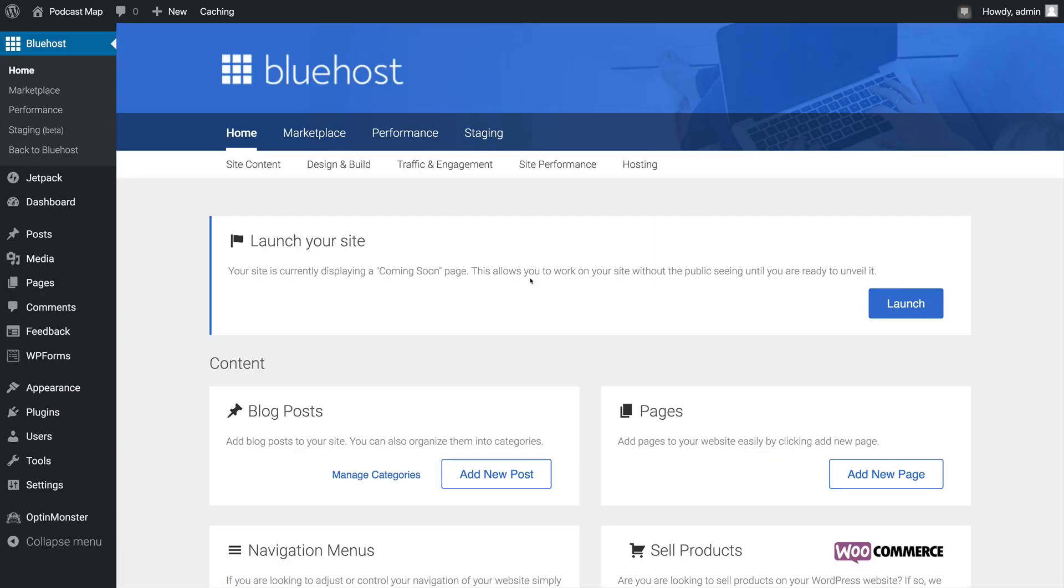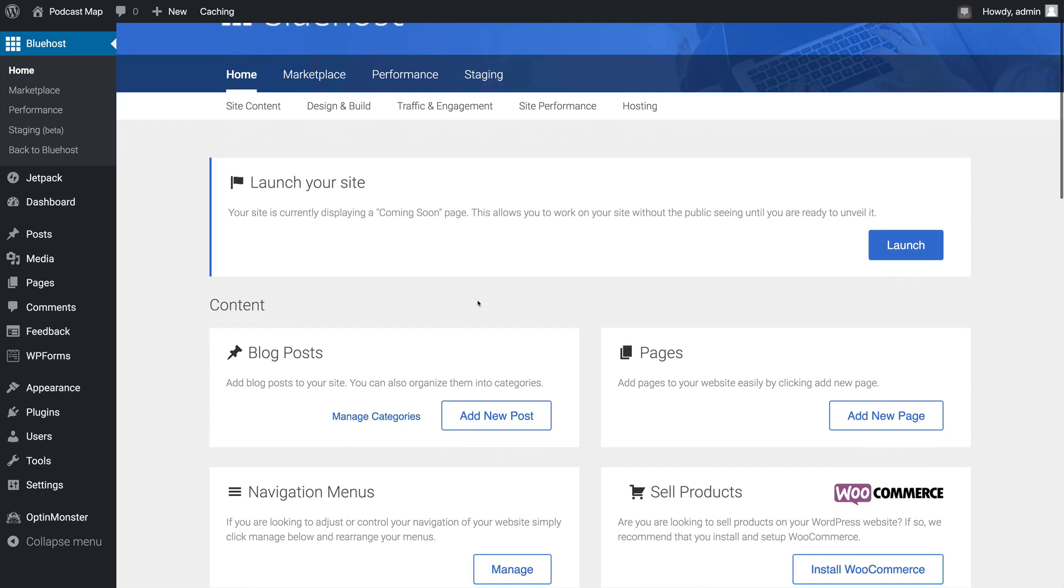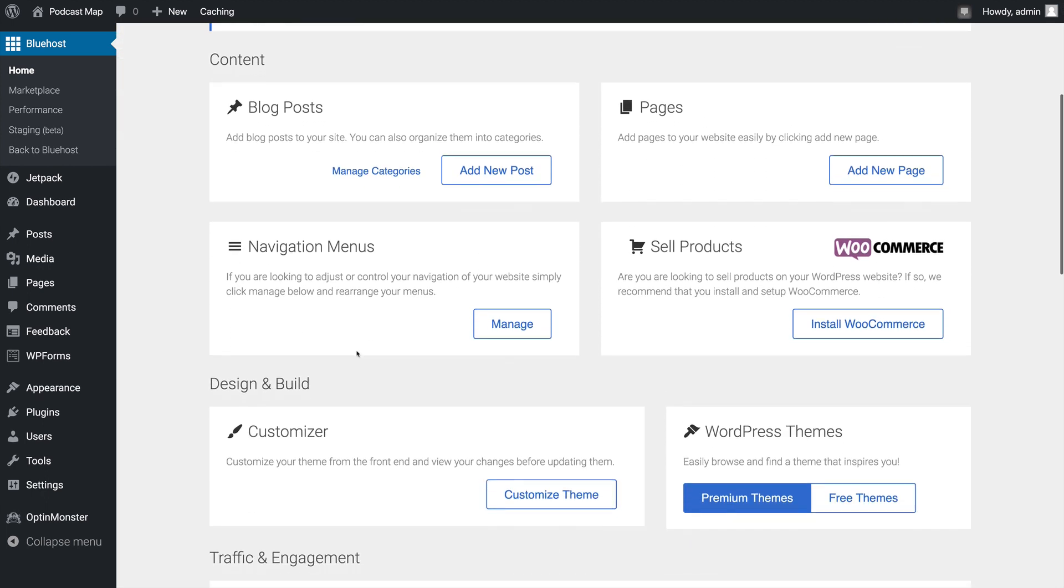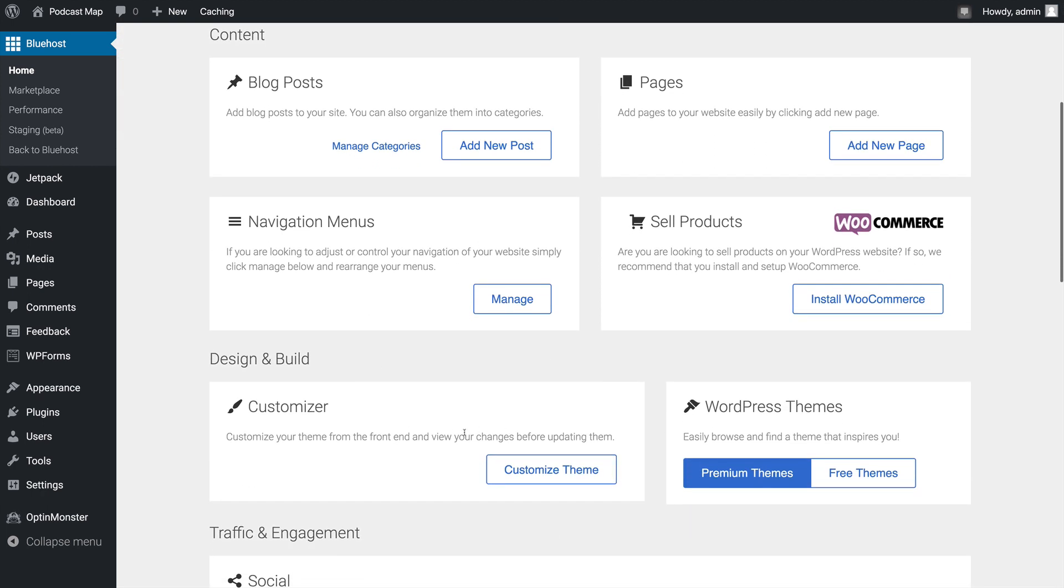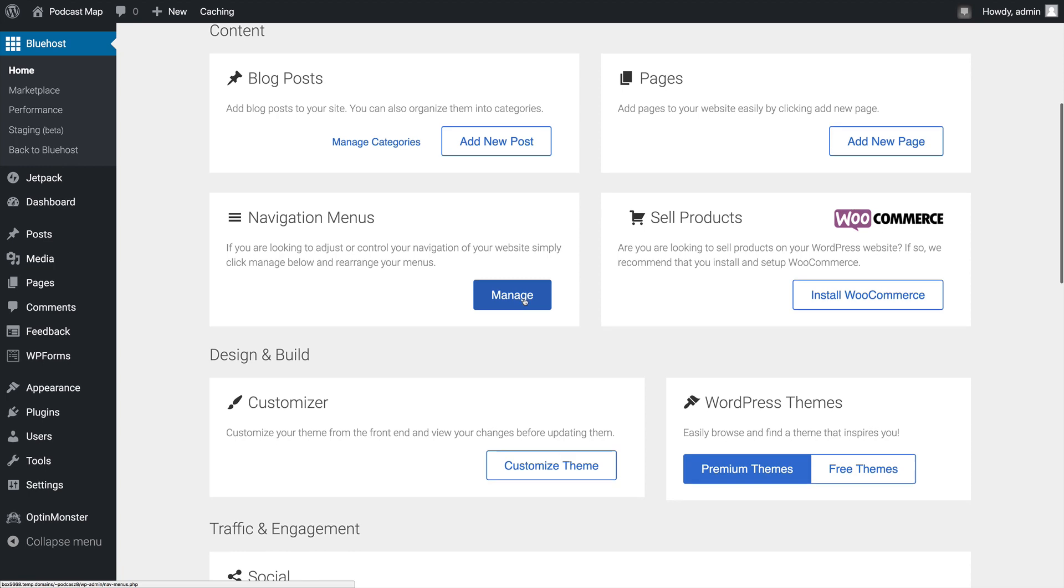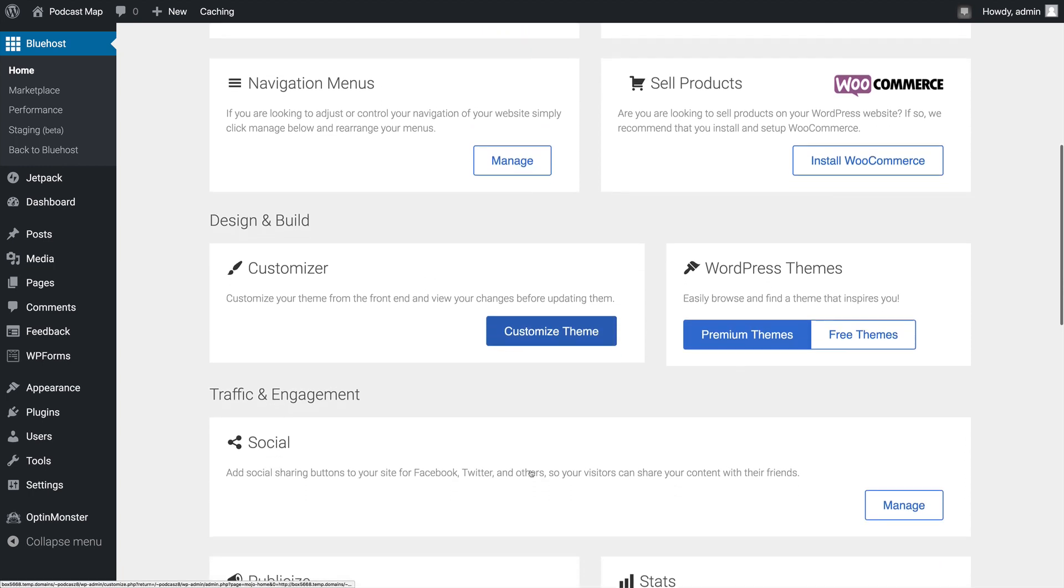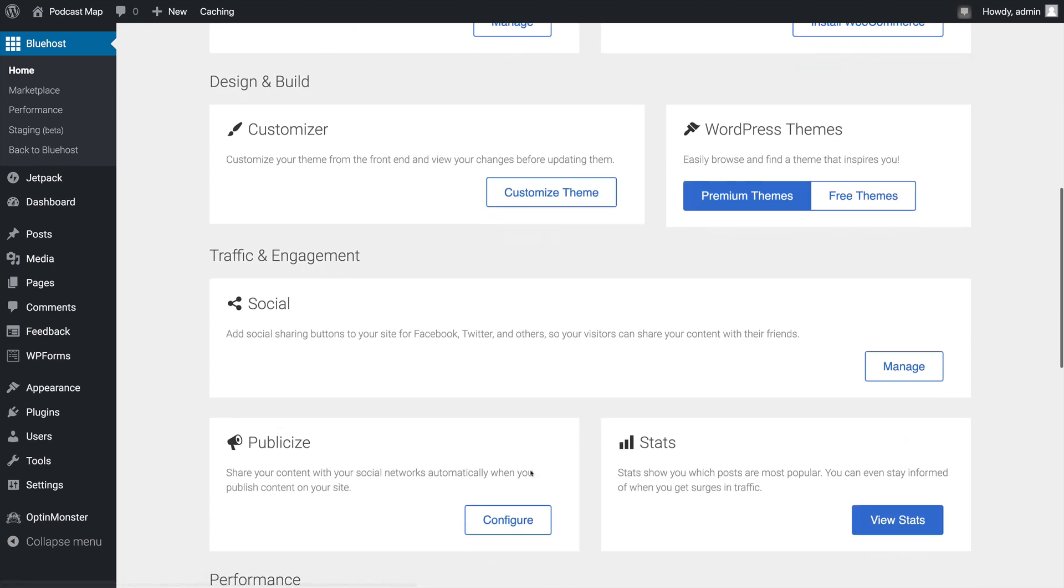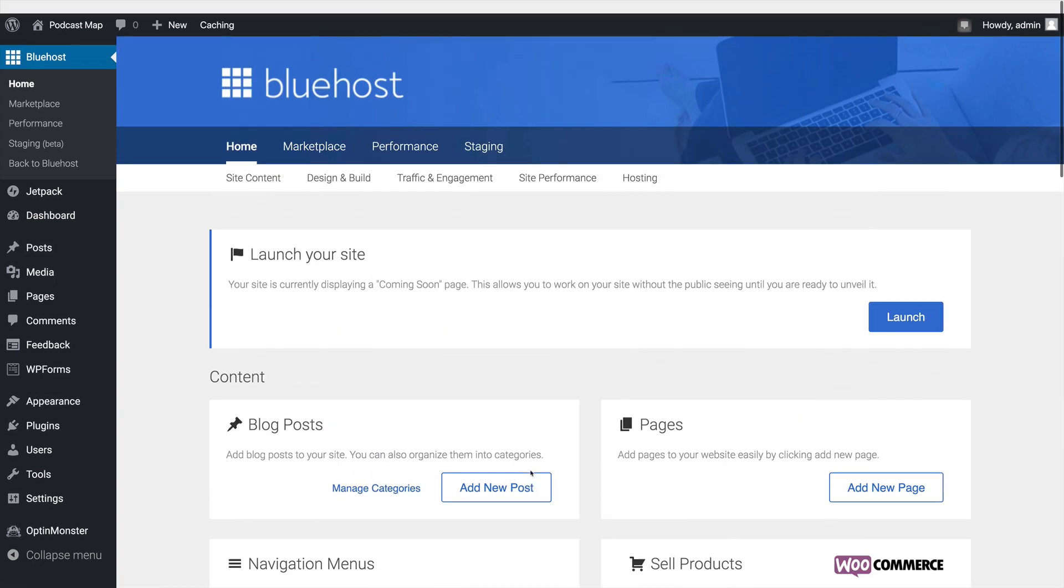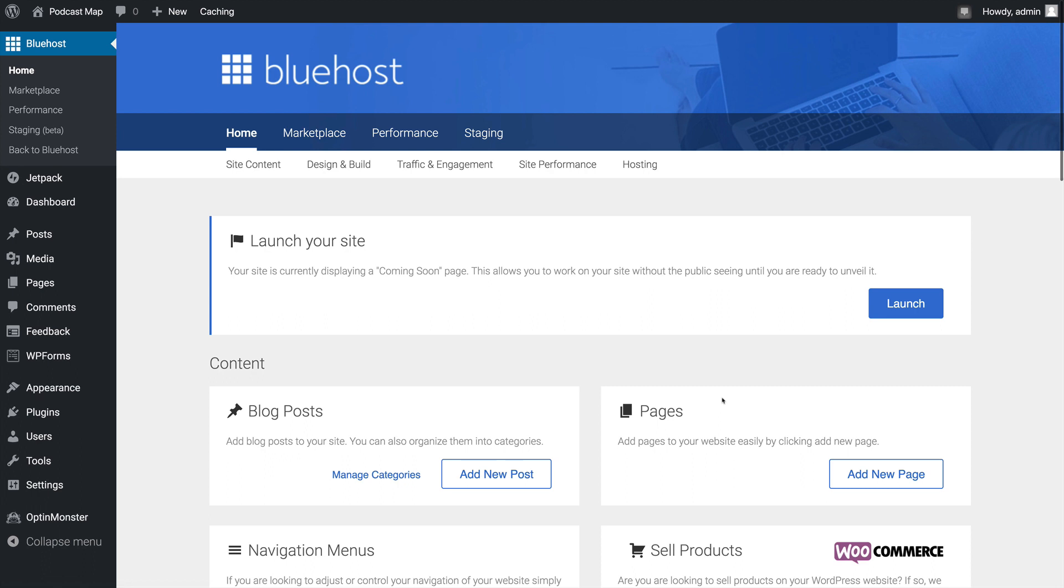With your website now configured and ready to go on Bluehost, it's time for you to add pages and content. Once you do that, as well as go through a few of the other steps here, like set up the navigation menus and customize the theme you chose, it'll be time to launch your site.